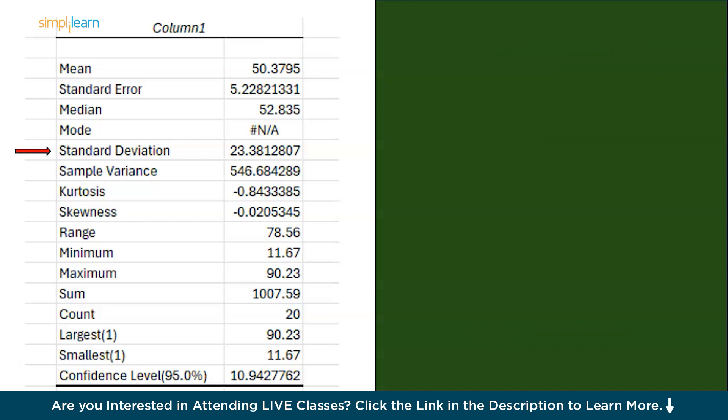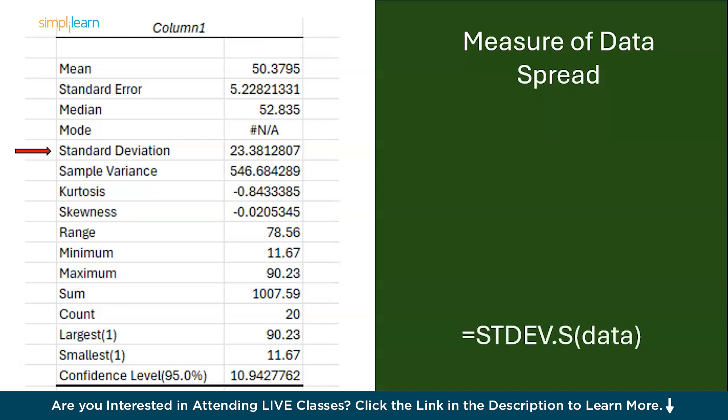Next we have standard deviation. The standard deviation measures the spread or dispersion of your data. A higher standard deviation means the data points are spread out widely. While a lower standard deviation means they are close to the mean. You can perform this by using the function STDV.